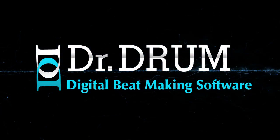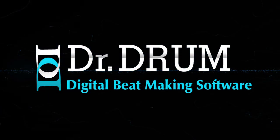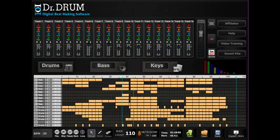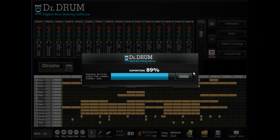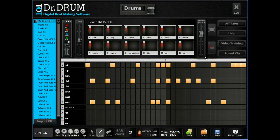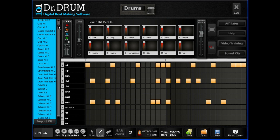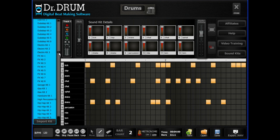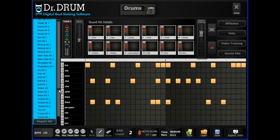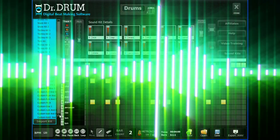There's no need for expensive and complicated equipment when Dr. Drum makes it quick and easy to compose, edit, and export your masterpiece in minutes. Our 12-pad drum machine comes complete with a huge database of professionally mastered sounds and lets you lay down a thumping bass line in seconds.